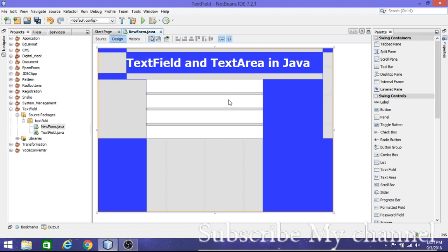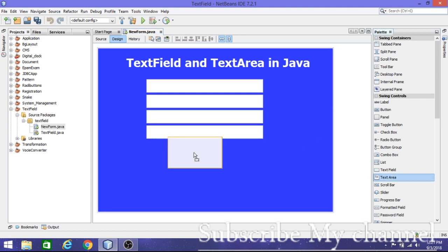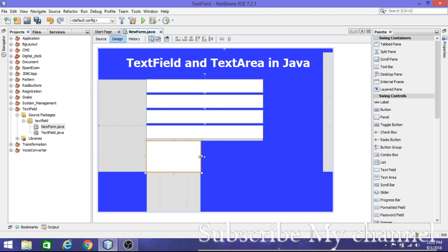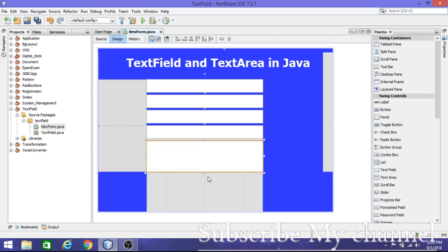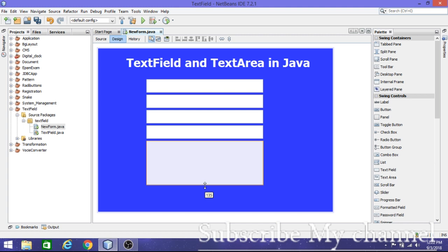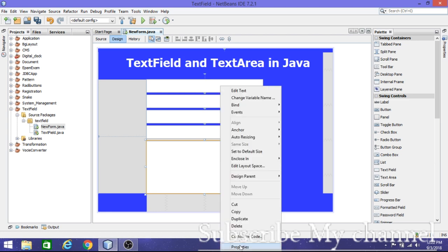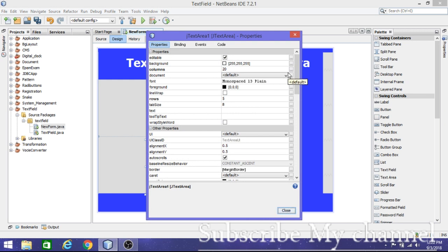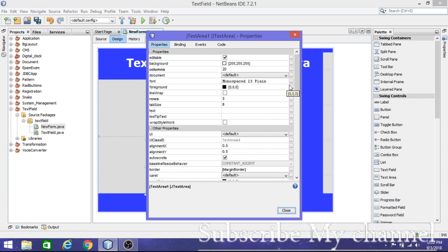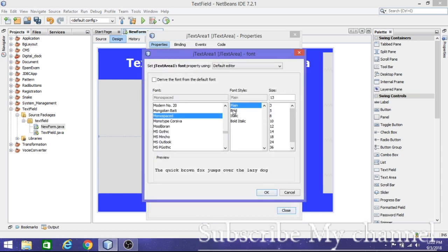The next thing is the text area. We use a text area when you want to give an address or a comment — something that needs more than one line. To add a text area, drag it onto the form. You can go to Properties to change the background color if you want, or leave it as default.